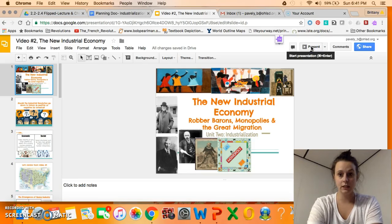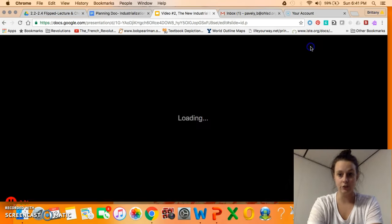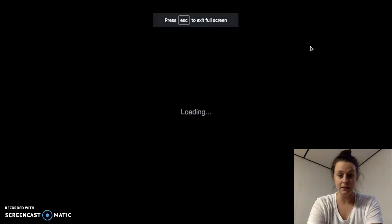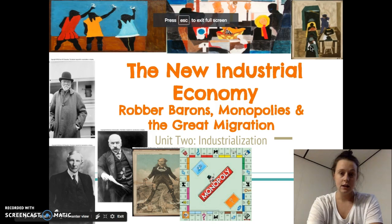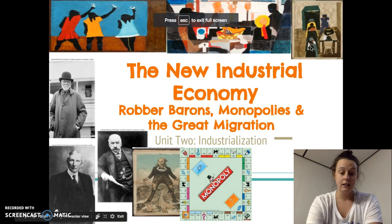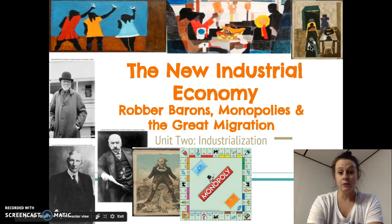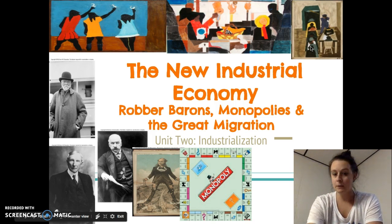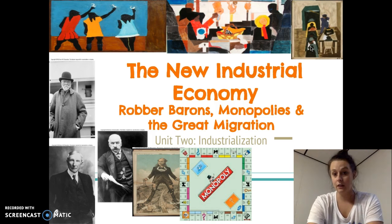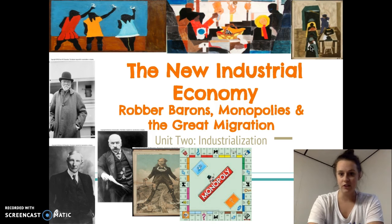Hi folks! We're going to talk about the new industrial economy today, and that includes robber barons, monopolies, and the Great Migration.